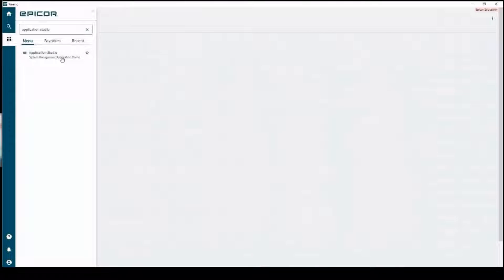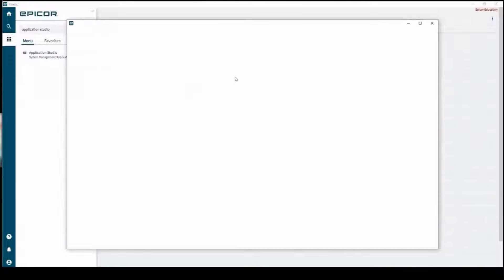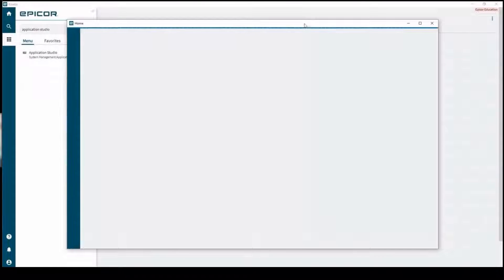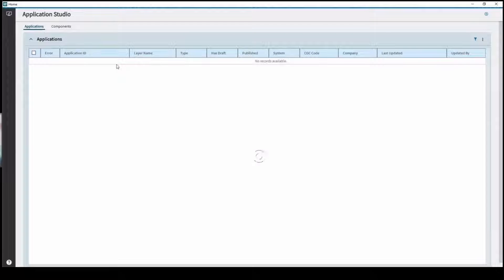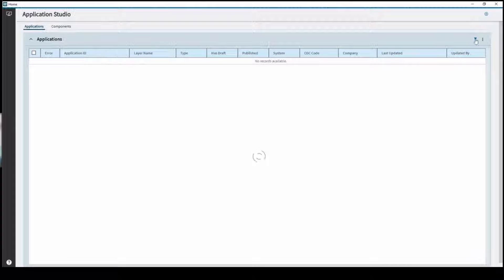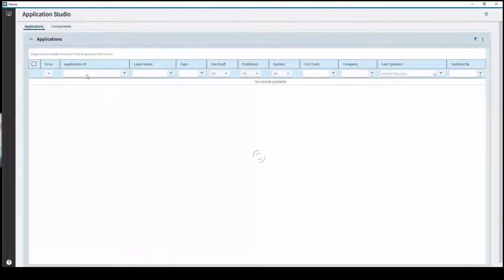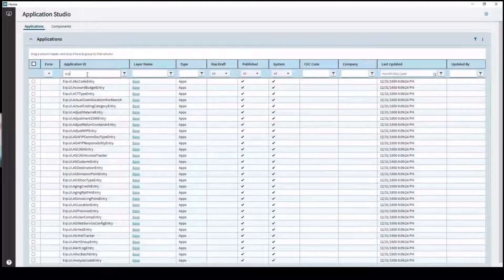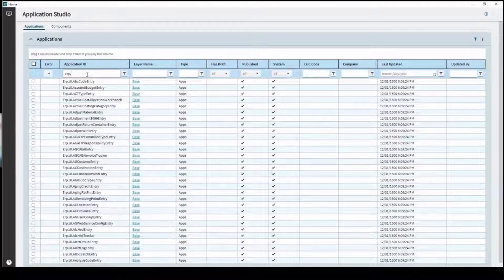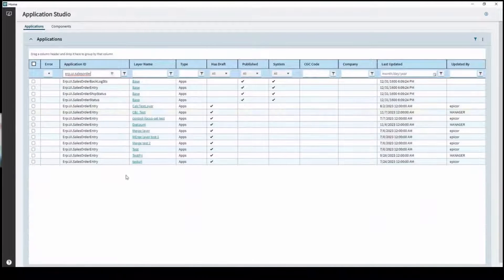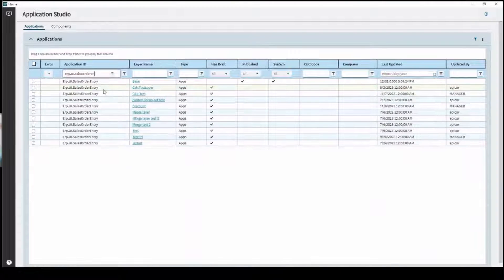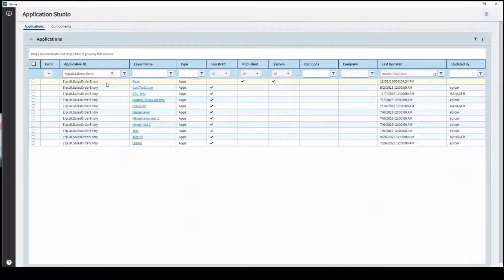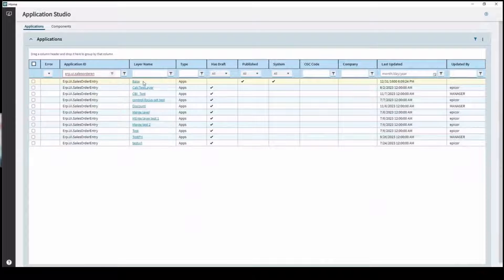Your other option is to navigate over to Application Studio. There's a whole menu for it and that's going to give you every single application ID along with all the layers for those. There's a filter button up here. As this loads in we will do a search looking for sales order entry. We've got a few different items for sales order entry but I'm going to work with the base layer.